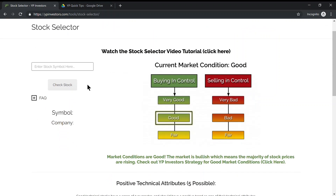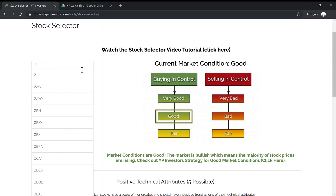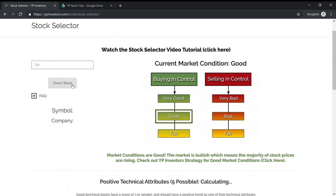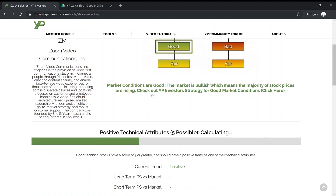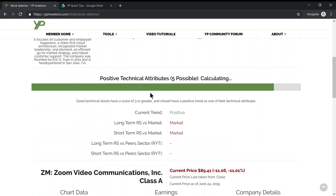Let's type in a stock. Let's start with Zoom, ZM. Click check stock — the tool will auto scroll down for you.